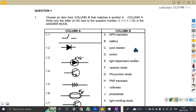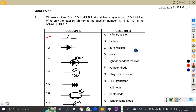On question number one, we are asked to choose an item from column B that matches a symbol in column A. So what is this symbol? This is a switch — you can see it's open here. So this is a switch, and our switch is on D. So this was going to be D.